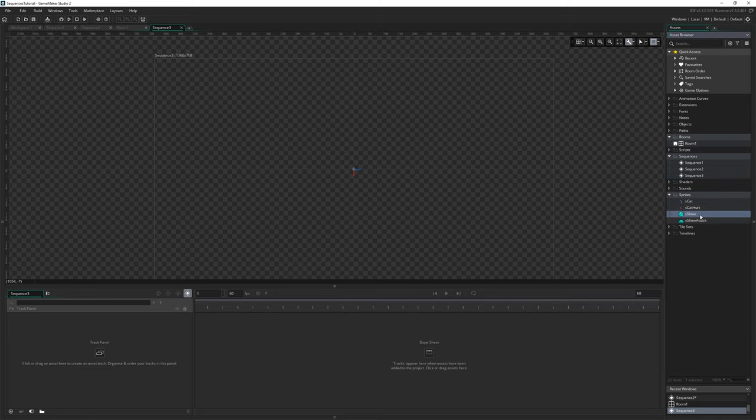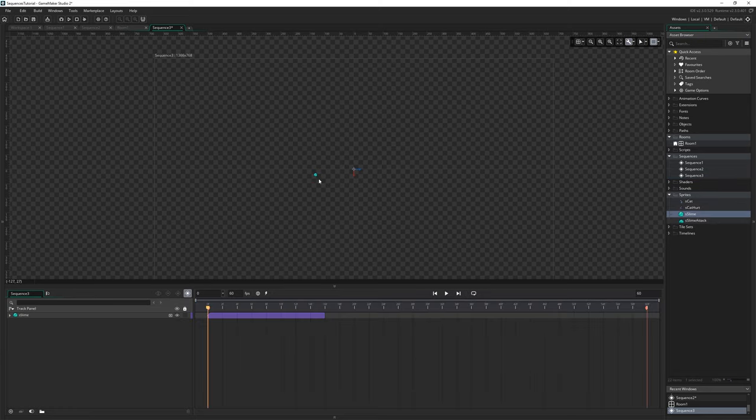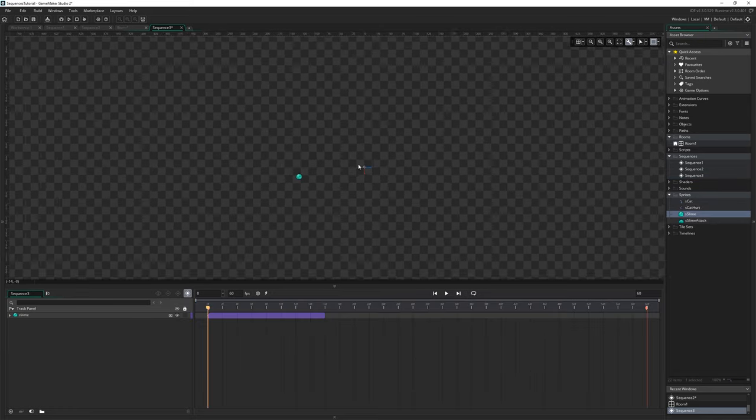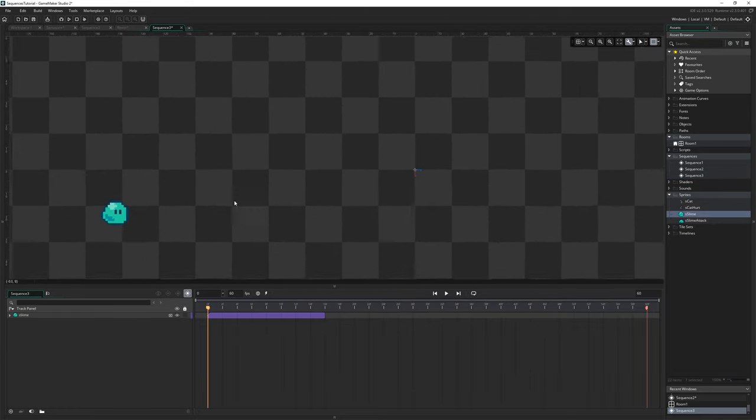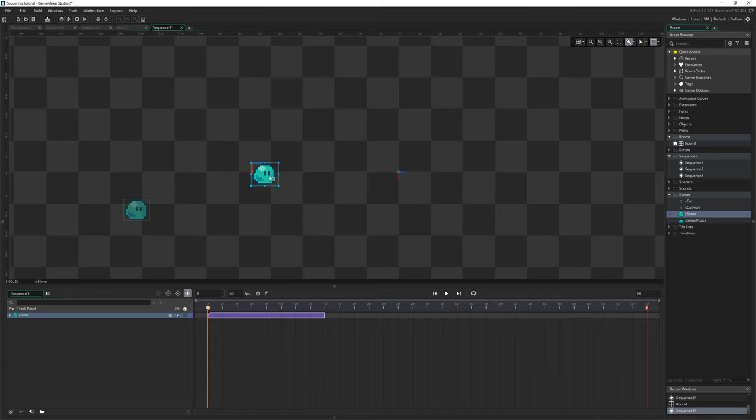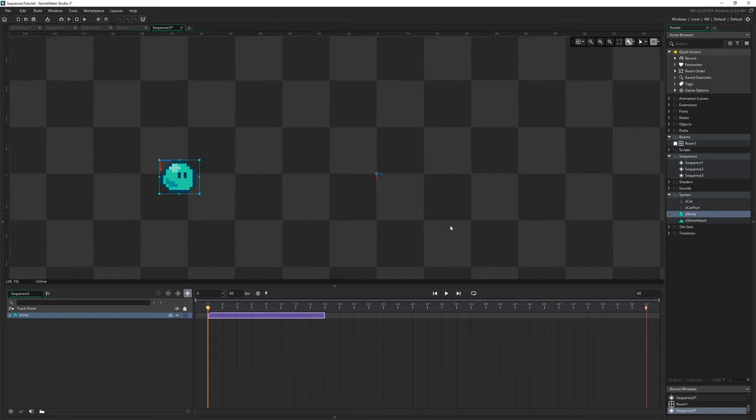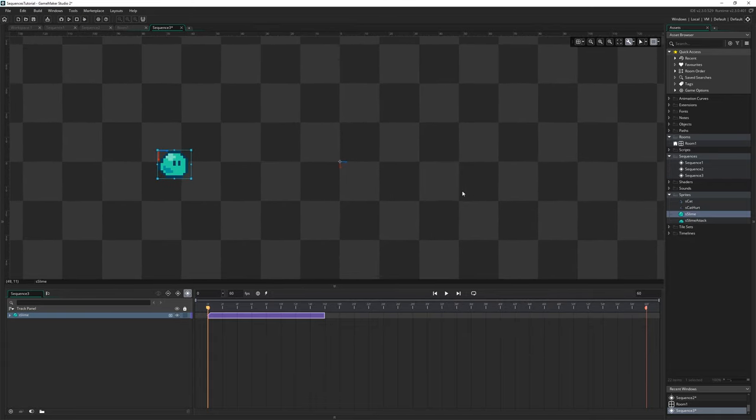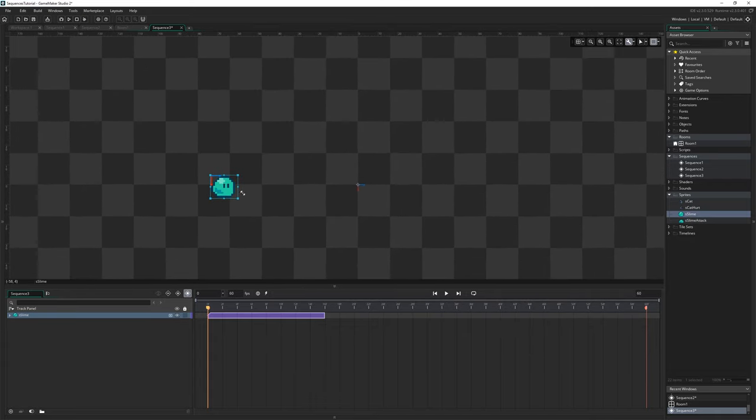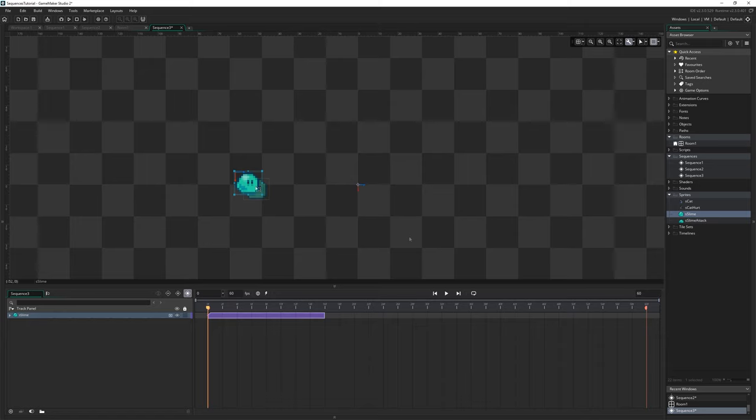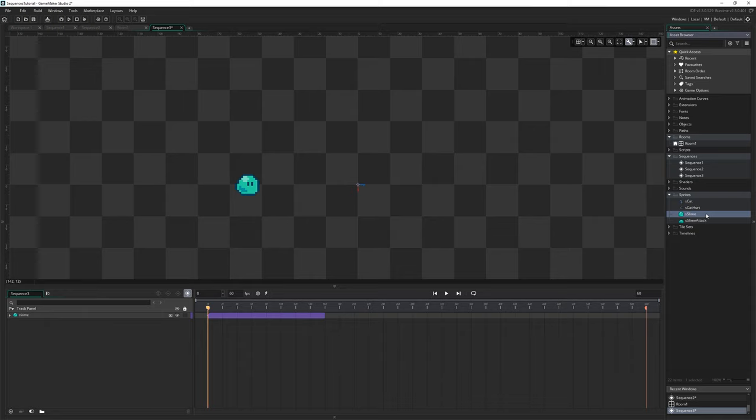And I'm going to open up sprites and bring in our little slime boy who has graciously volunteered to be a part of this tutorial to show us how sequences work. You just kind of click and drag by the way to place a thing in the canvas.